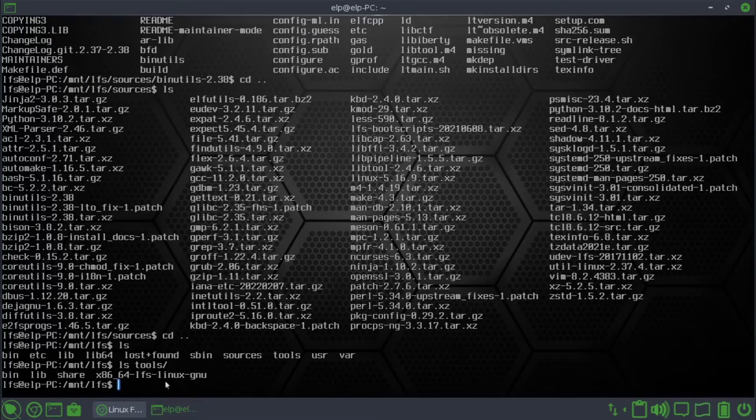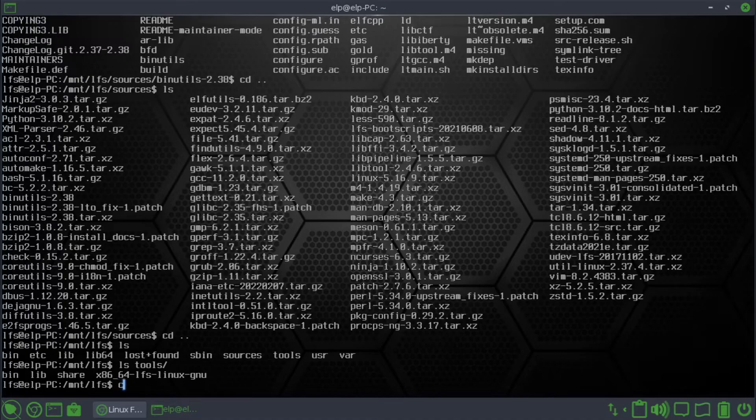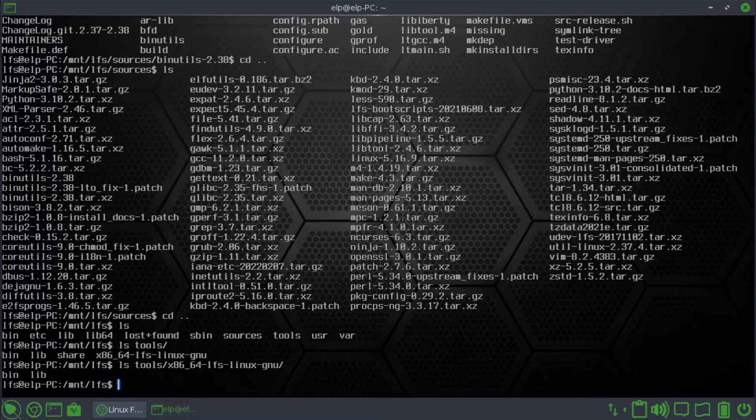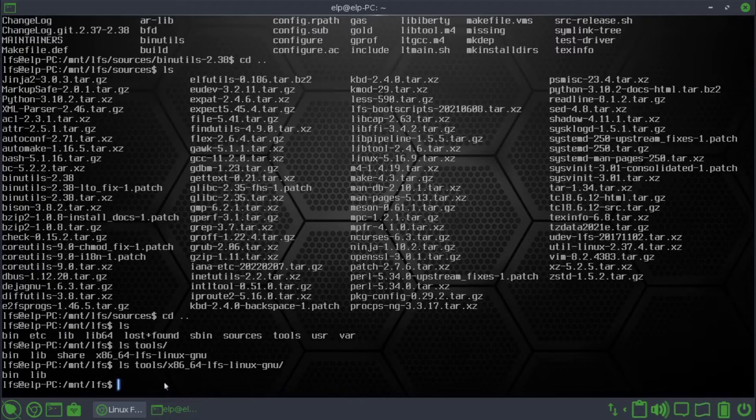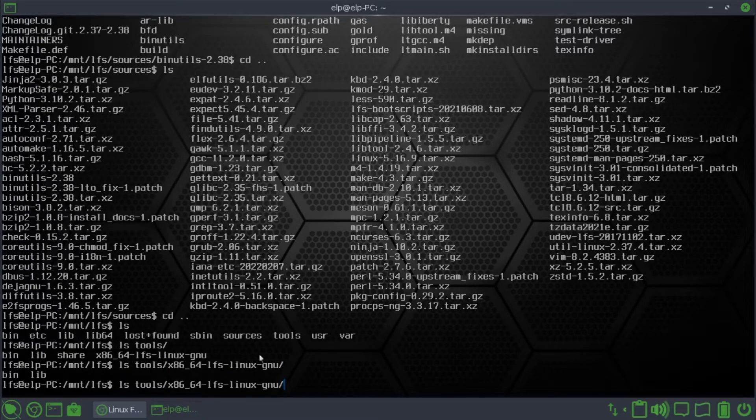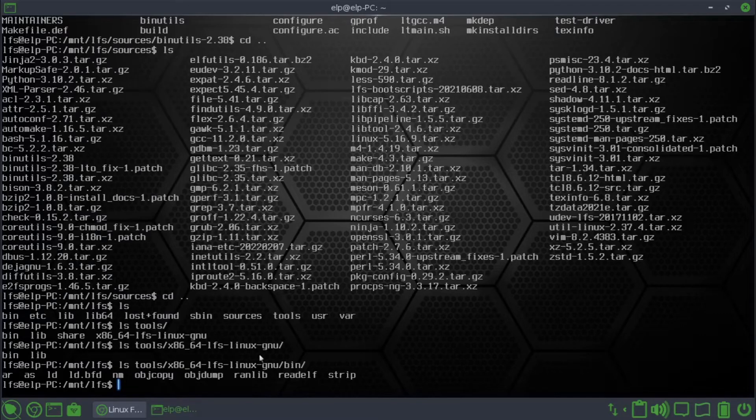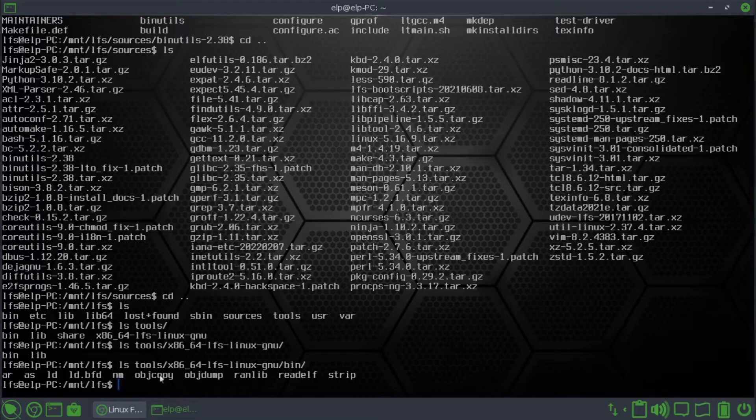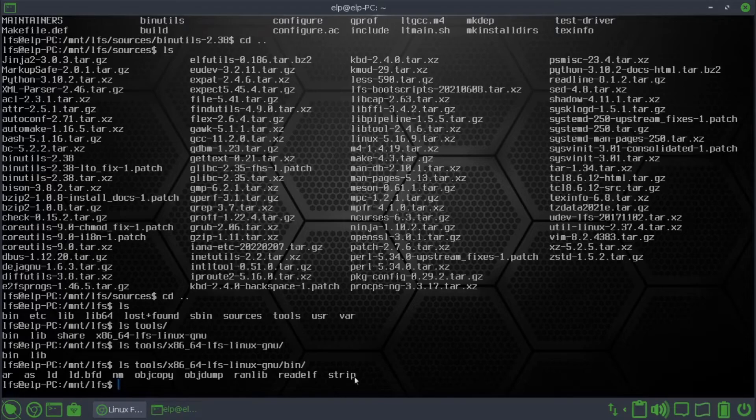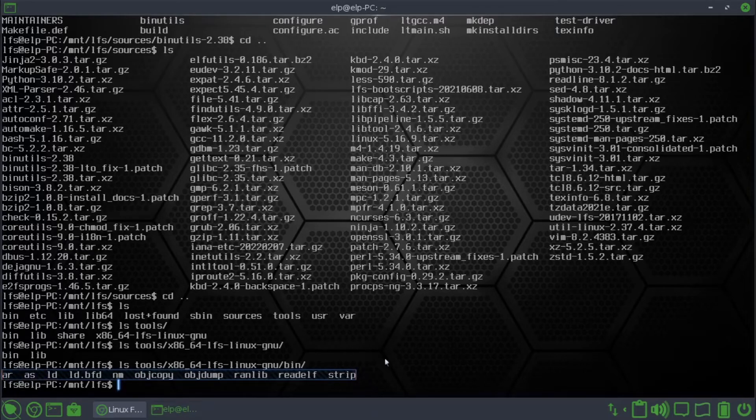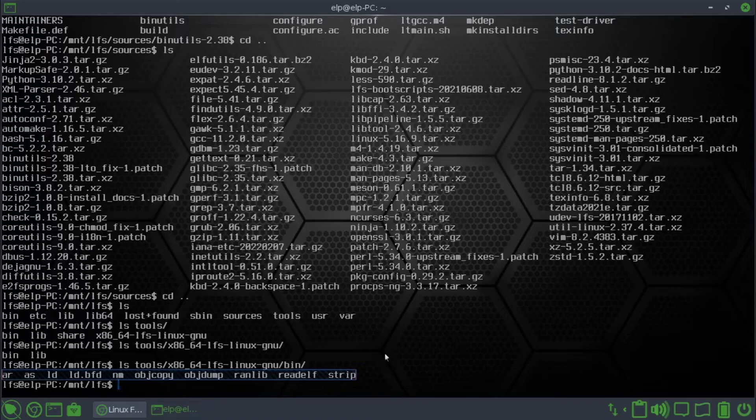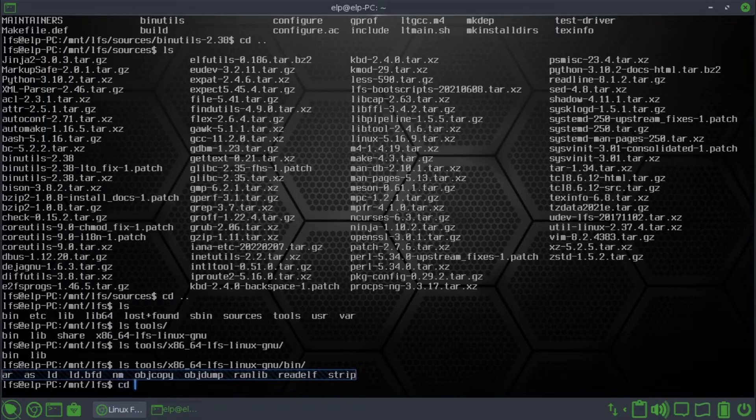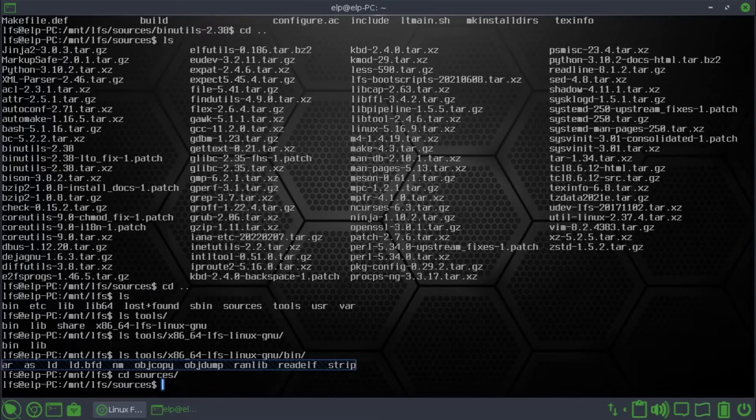Let's go to tools. You can see previously it was empty, now we have bin and other stuff. Let's go into ls tools x86_64, bin and lib. Let's see the bin. Yes it has AR, AS, LD, nm, objcopy, objdump, ranlib, readelf, strip. So these are the utilities that we saw in the binutils. Now we have the tools.